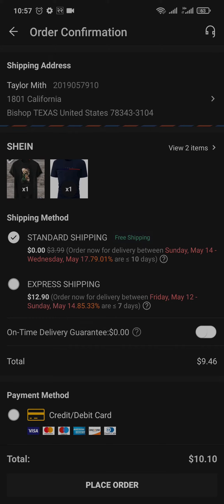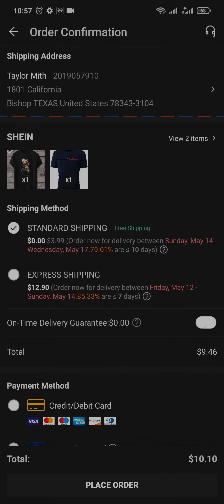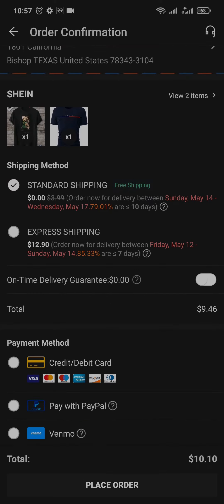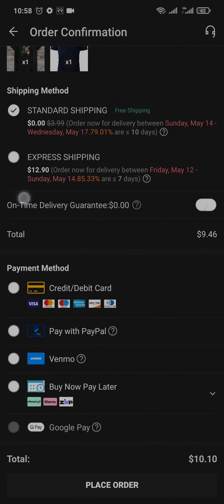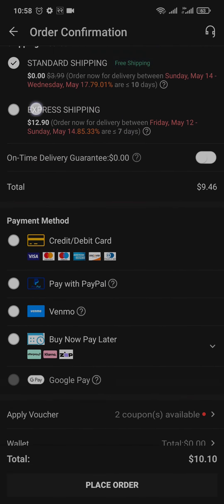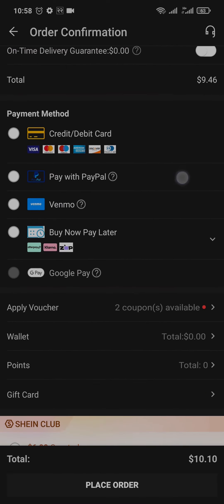You can choose two types of shipping: either the standard shipping or the express shipping. The standard shipping will deliver your products within 10 days and the express shipping will deliver your products within 7 days. Choose your option and then lastly you need to choose your payment method.